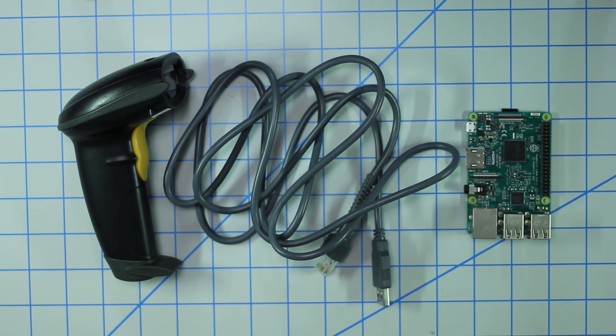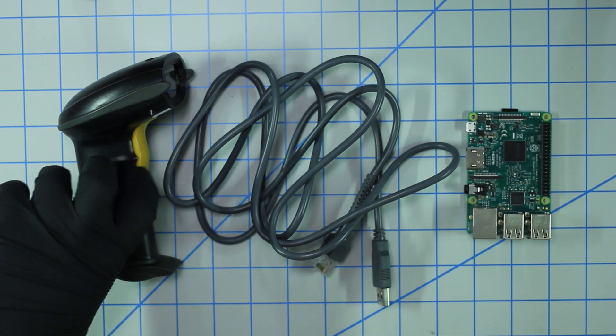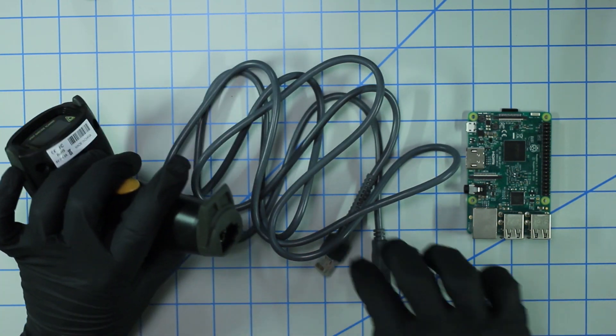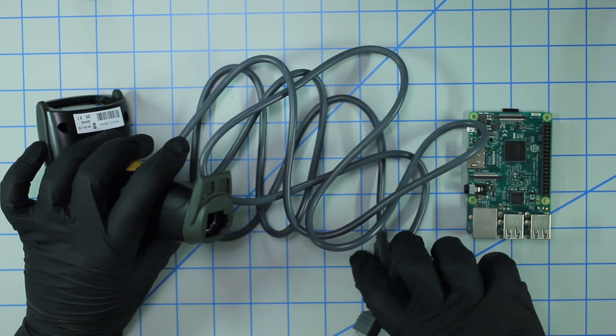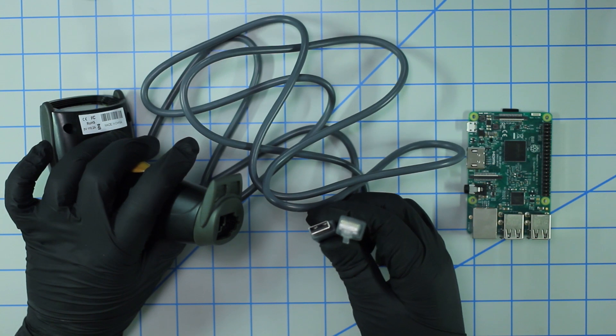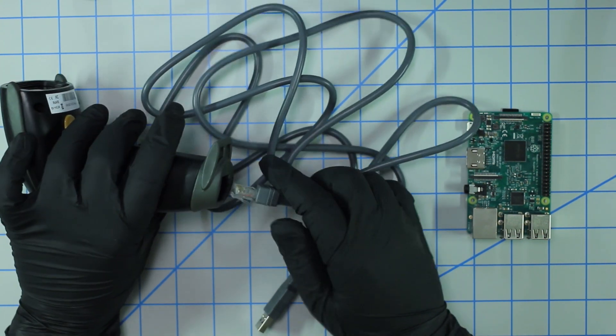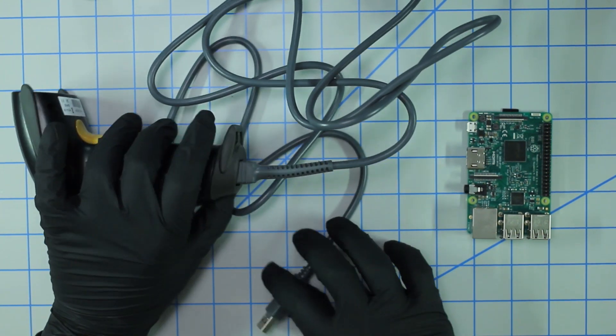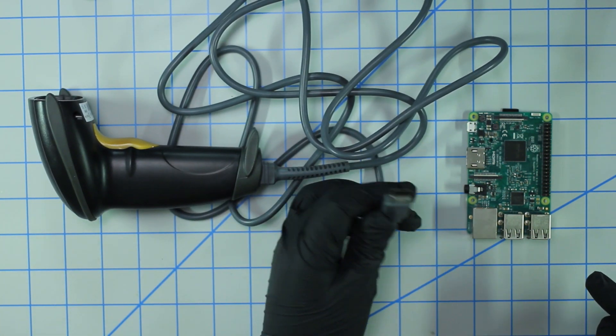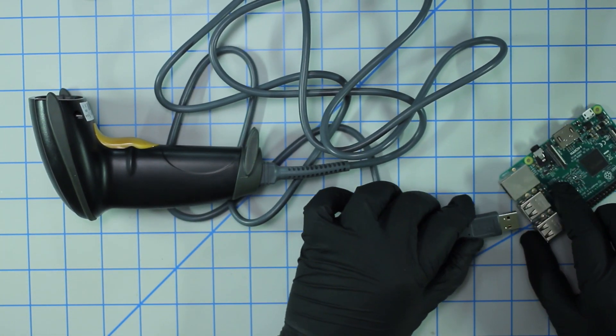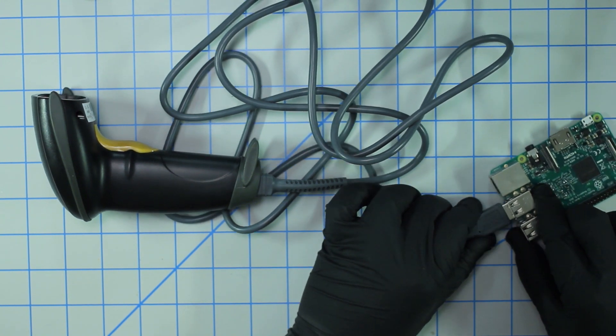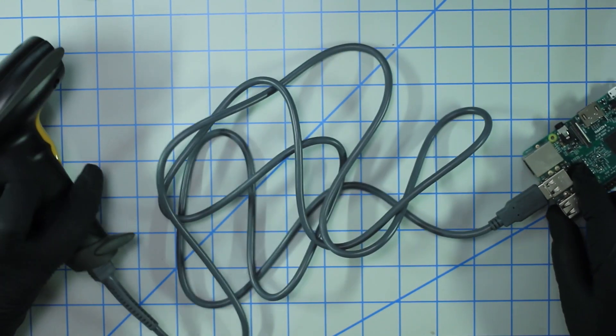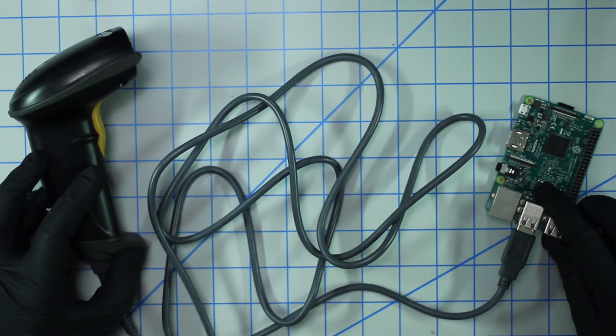With all that said and done, let's go ahead and get started. So it's a pretty simple setup, there's nothing you really need to wire. You just take the provided serial to USB cable and plug it into the bottom here, and then you can go ahead and take the USB and plug it into any available USB port in the Pi. That's pretty much the physical setup.